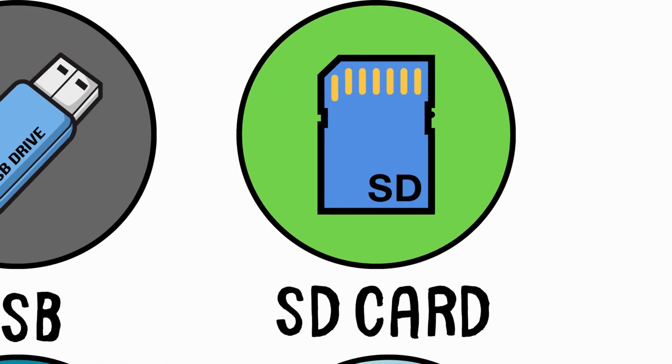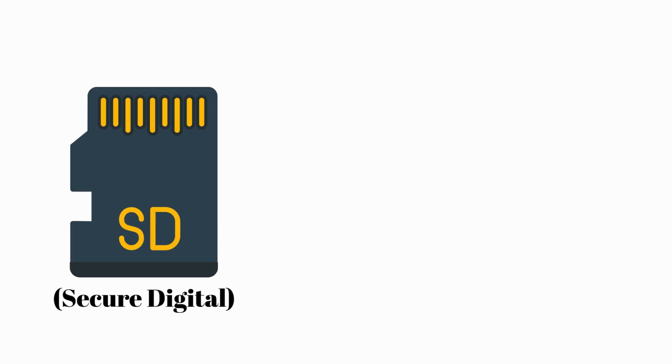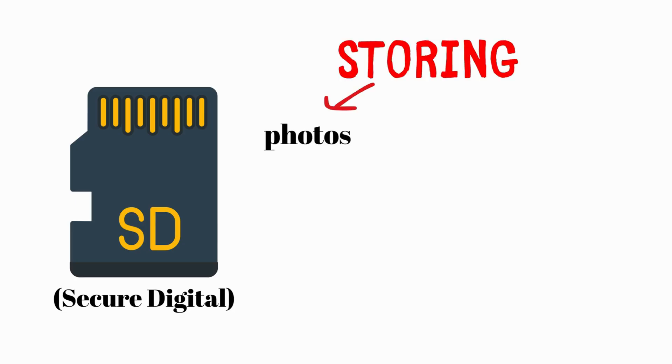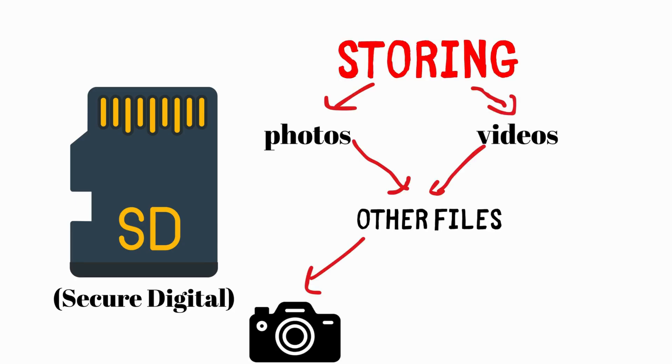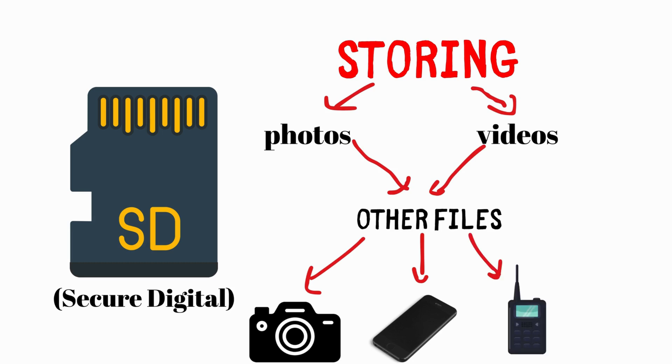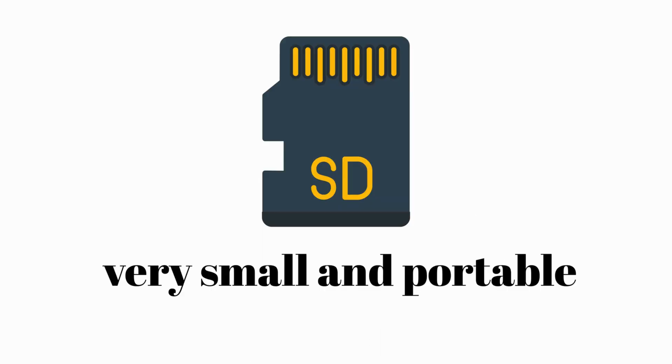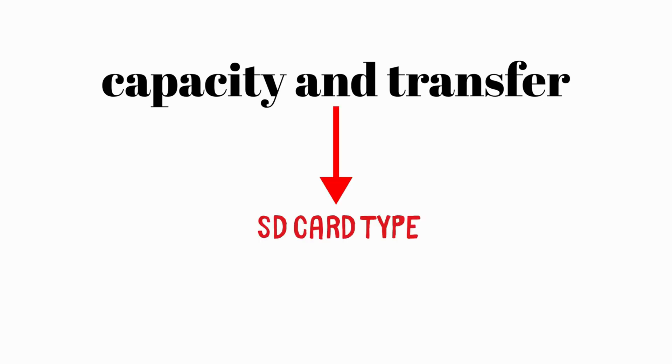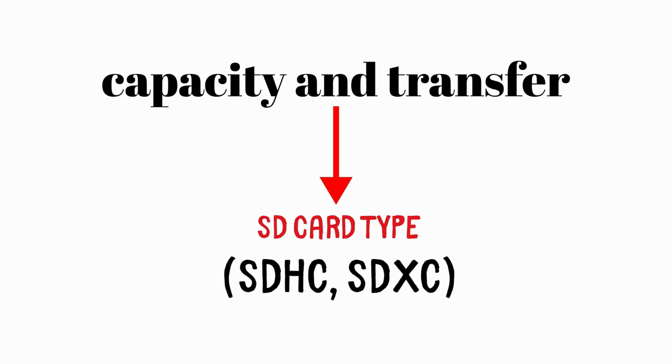SD Card. SD cards, secure digital, are widely used for storing photos, videos, and other files in cameras, phones, and portable devices. While they are very small and portable, their capacity and transfer speeds vary significantly depending on the SD card type, SDHC, SDXC.